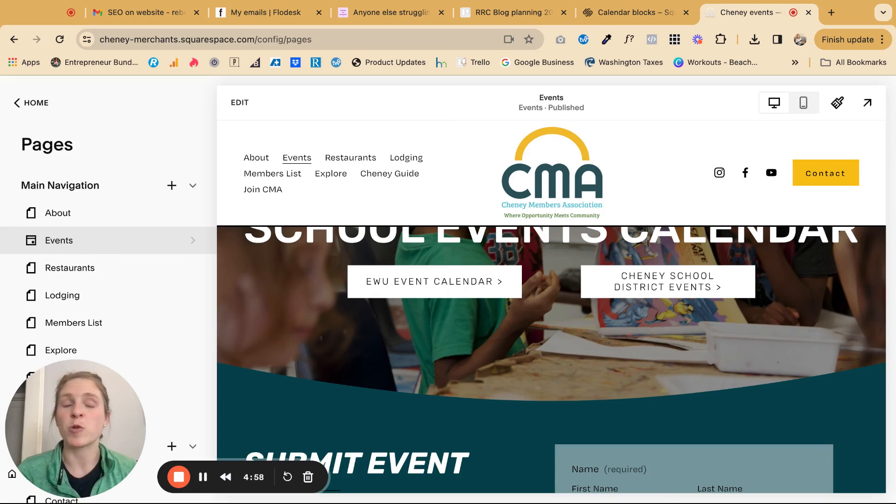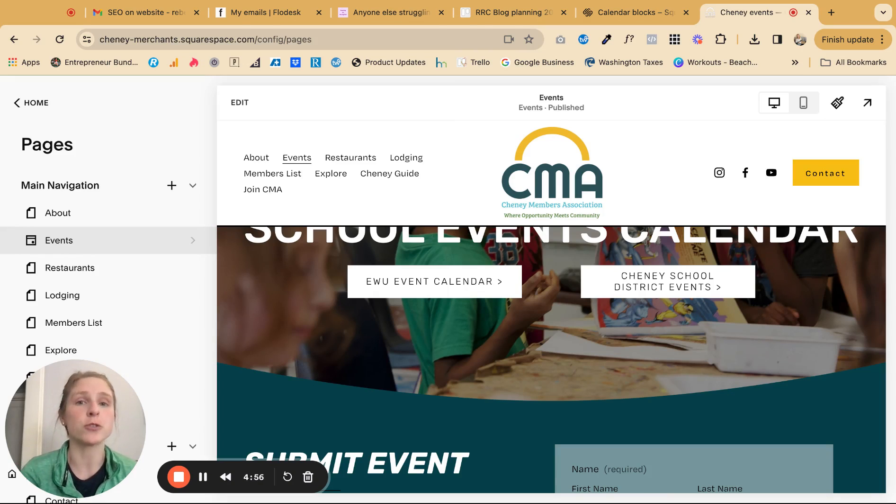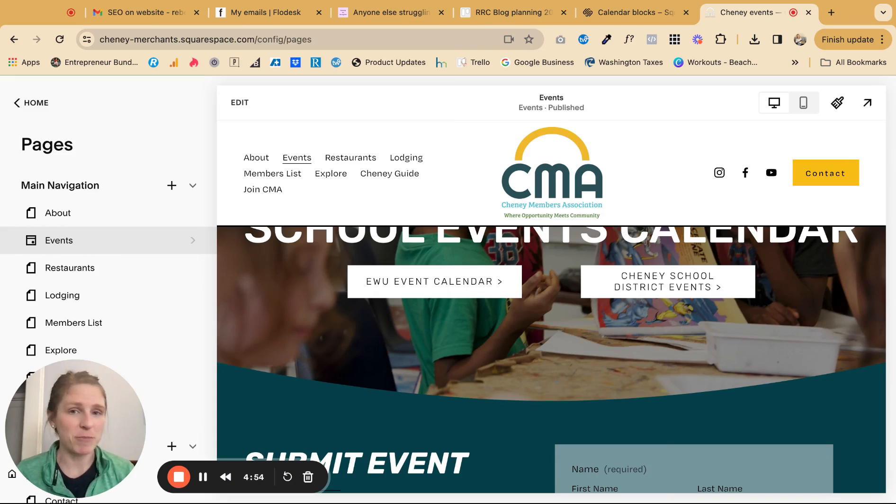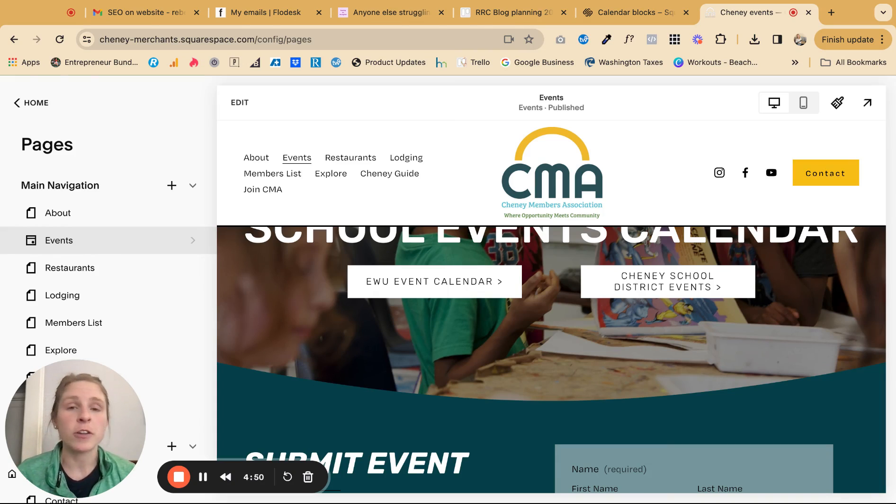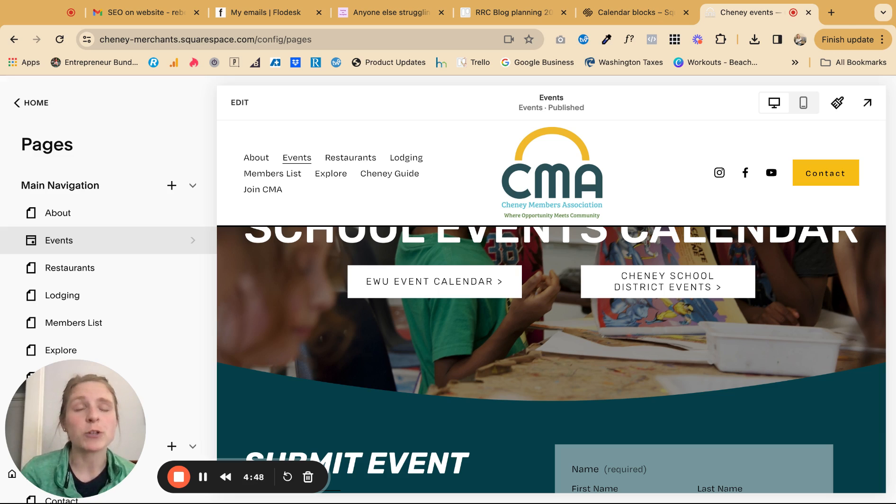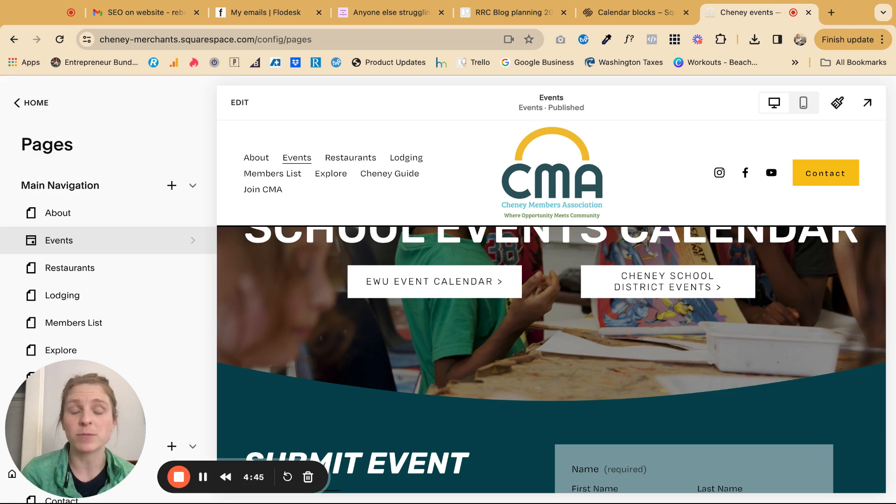In under five minutes, I'm going to show you how to add a calendar to your Squarespace website. If we haven't met, my name is Becca and I own Rebecca Recreative and I teach other entrepreneurs, especially new entrepreneurs, how to build a website and get it running for them so that they can start getting clients.